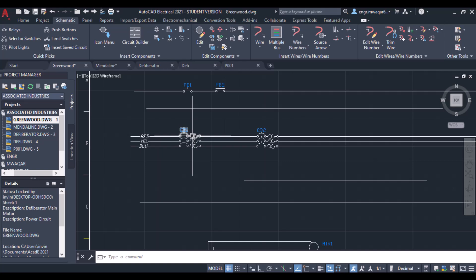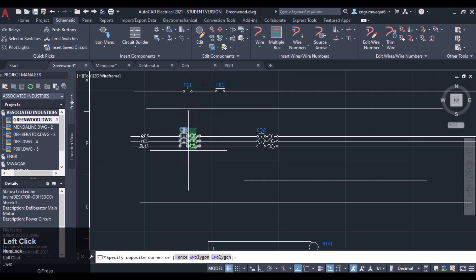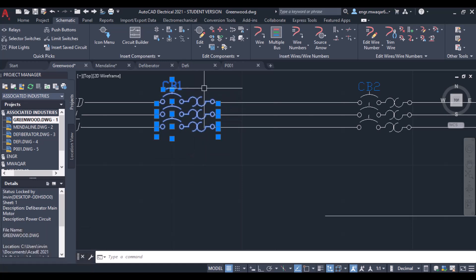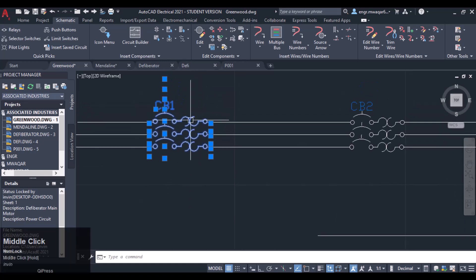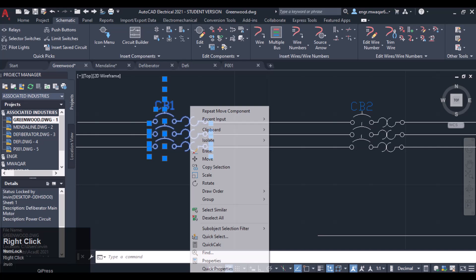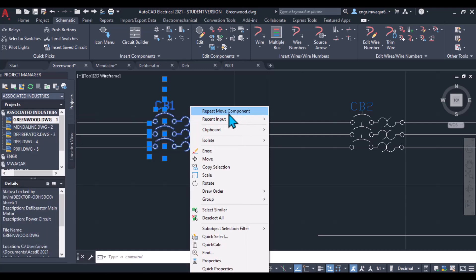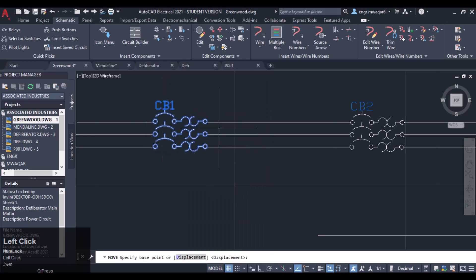If I want to select all three phases or all the three component phases and right-click on the component, you will see we move to another window, another dialog box. These are not related to editing. We can also move the component if you want to move it.